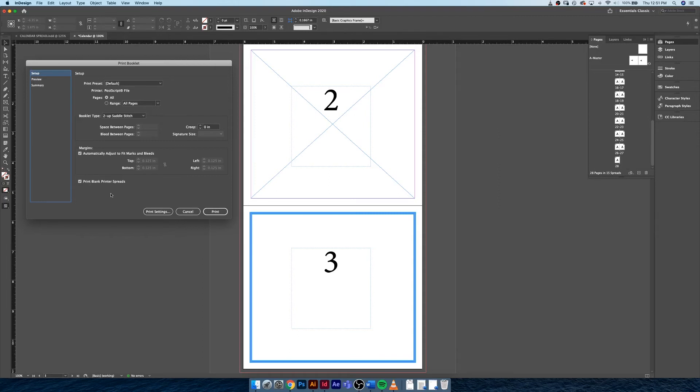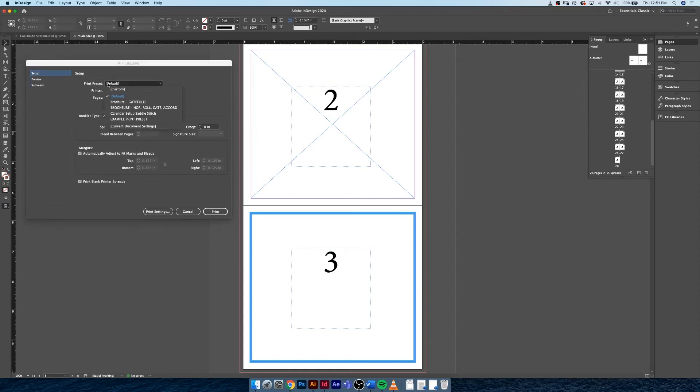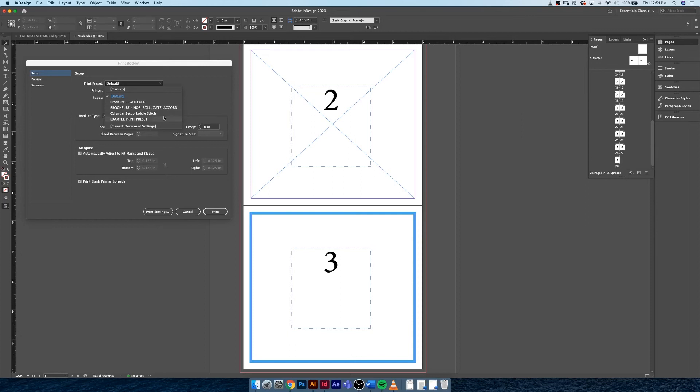And it will throw off the organization of everything you've worked so hard to maintain. So with that being said, under Setup, Print Presets, you could very easily use the gatefold print preset for this one that we set up earlier. I also have one that's the exact same settings, it's just a little bit more specific on the naming convention.